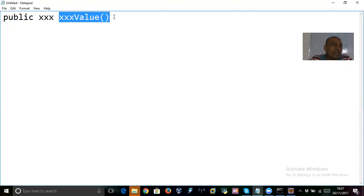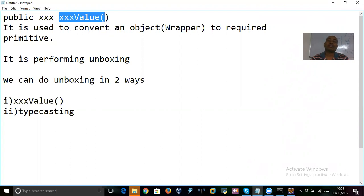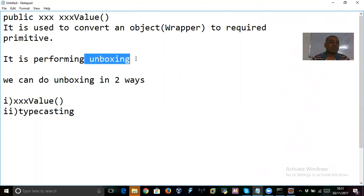Of course, you can also do unboxing by applying casting. But there is another way of doing unboxing, and that is using xxxValue. We can do unboxing in two ways generally: one by using xxxValue, and two by using typecasting. If you don't have an idea about what unboxing is, please go through my previous video on that topic.